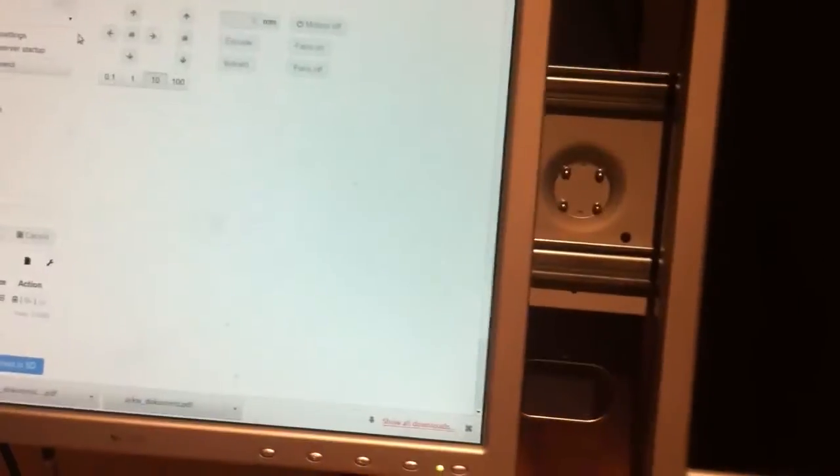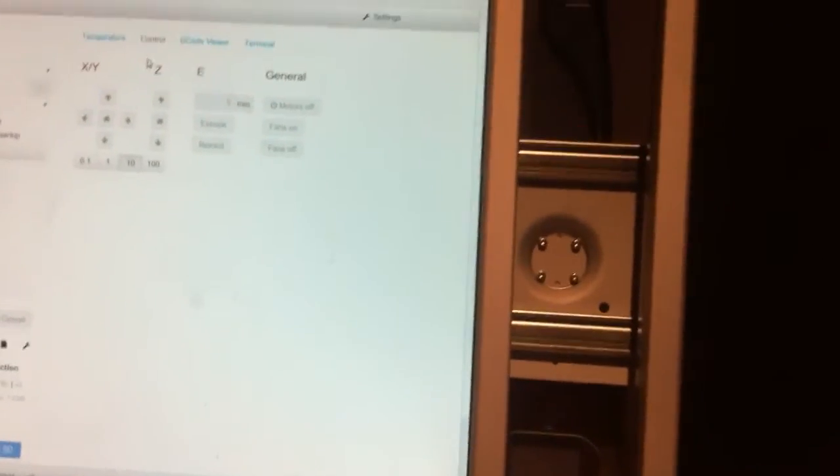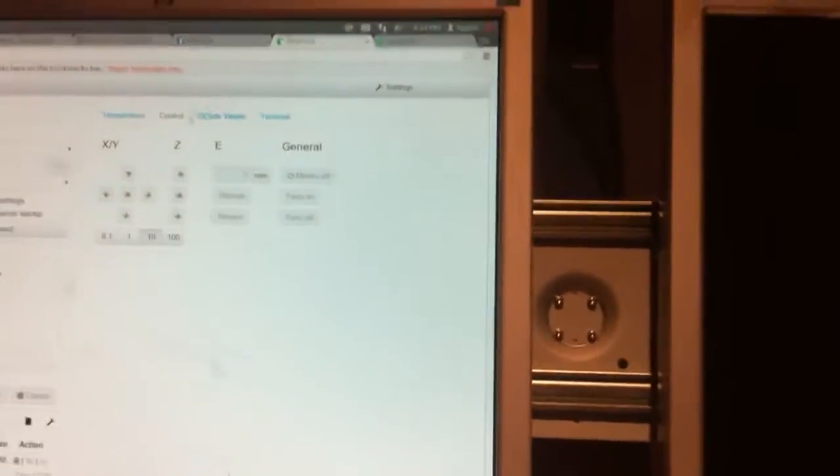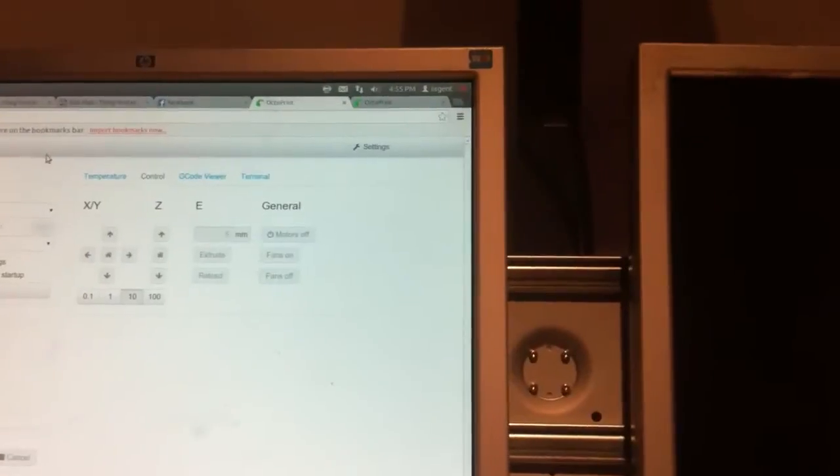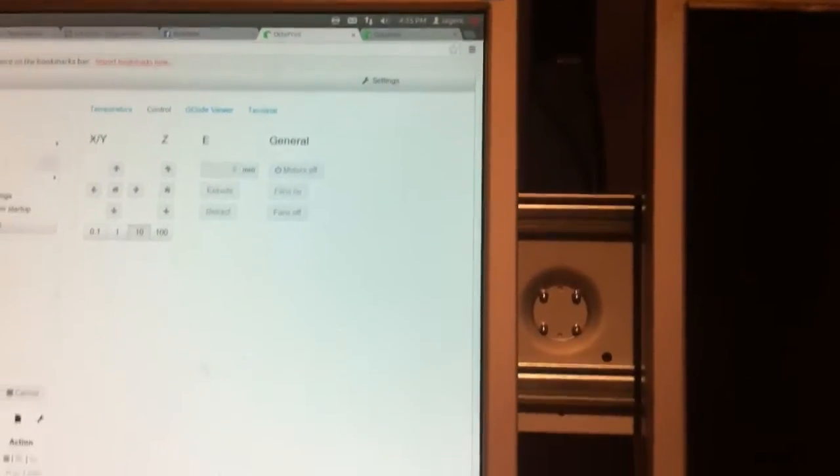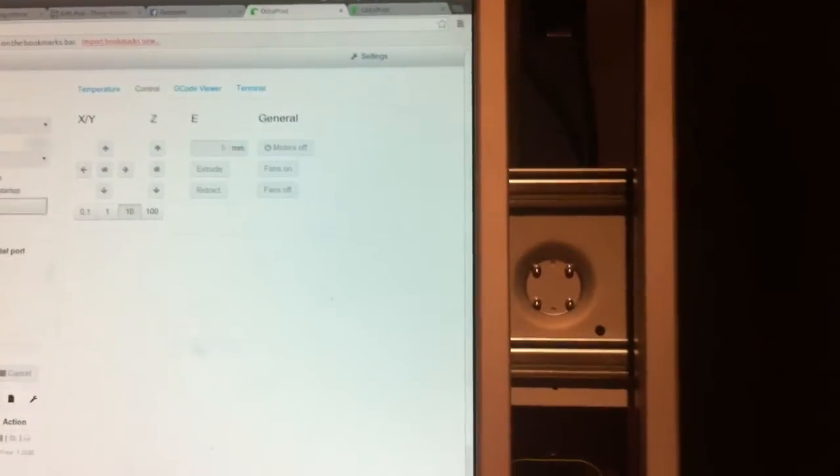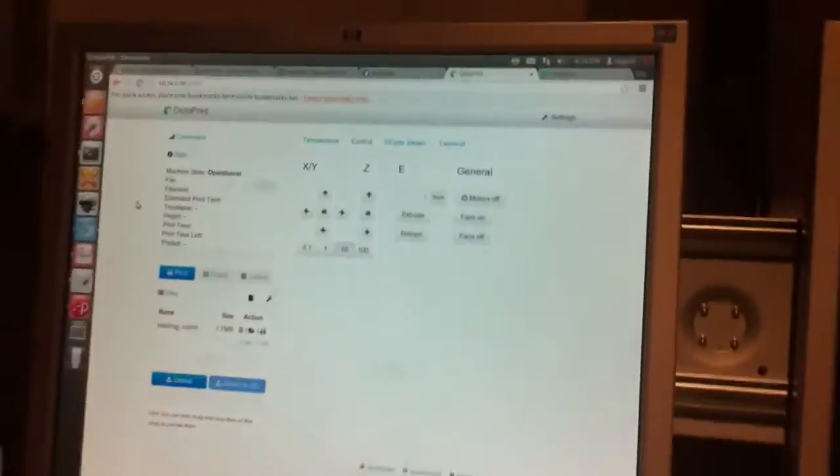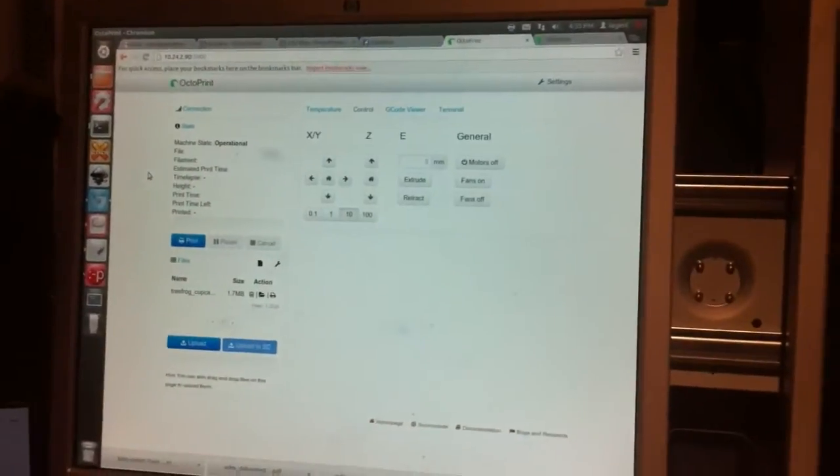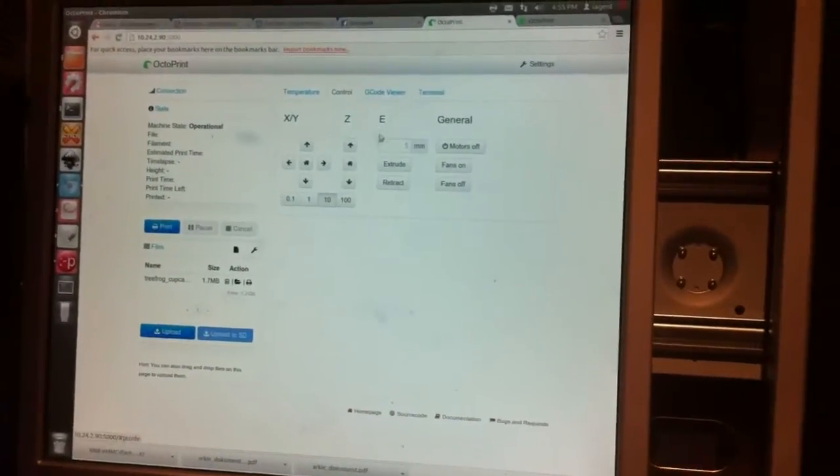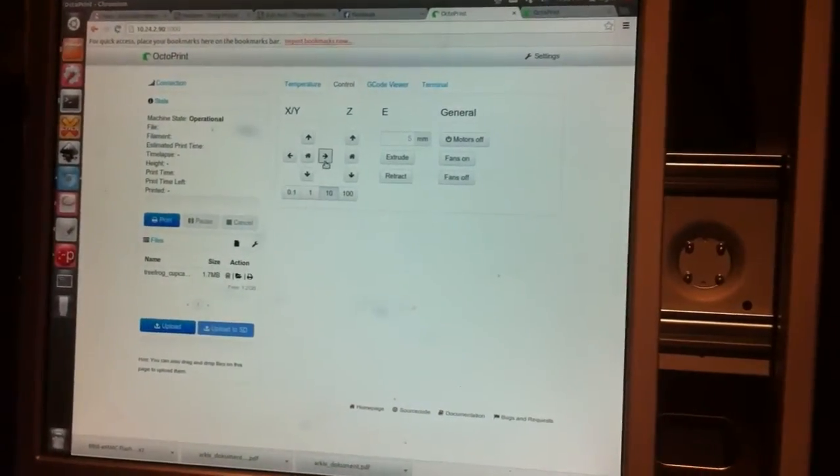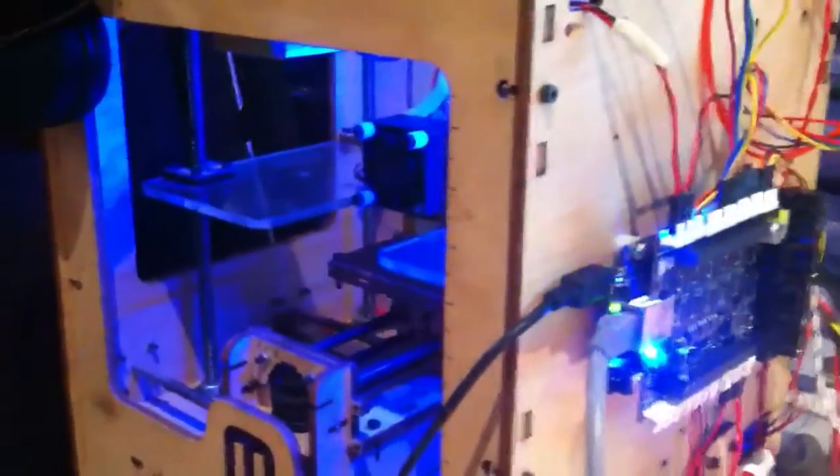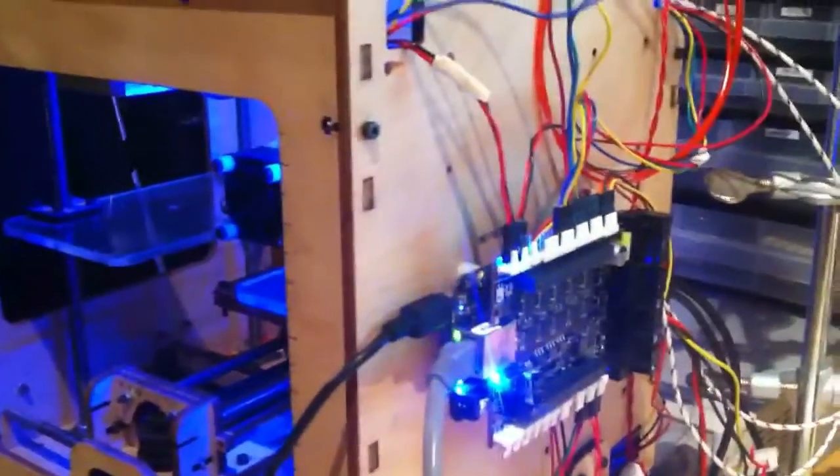And the second thing it does is it starts up a user interface, a web user interface, which is called Octoprint, that I'm sure most people familiar with 3D printers are familiar with. And so, you can use that as well to communicate with the printer.